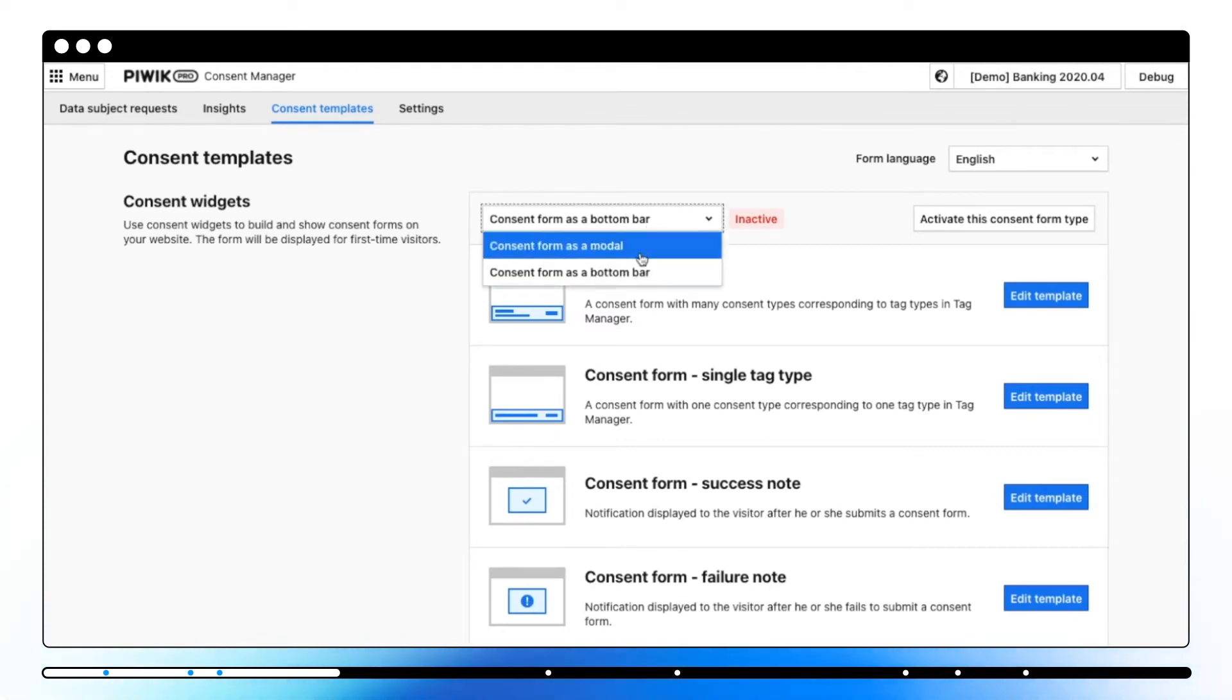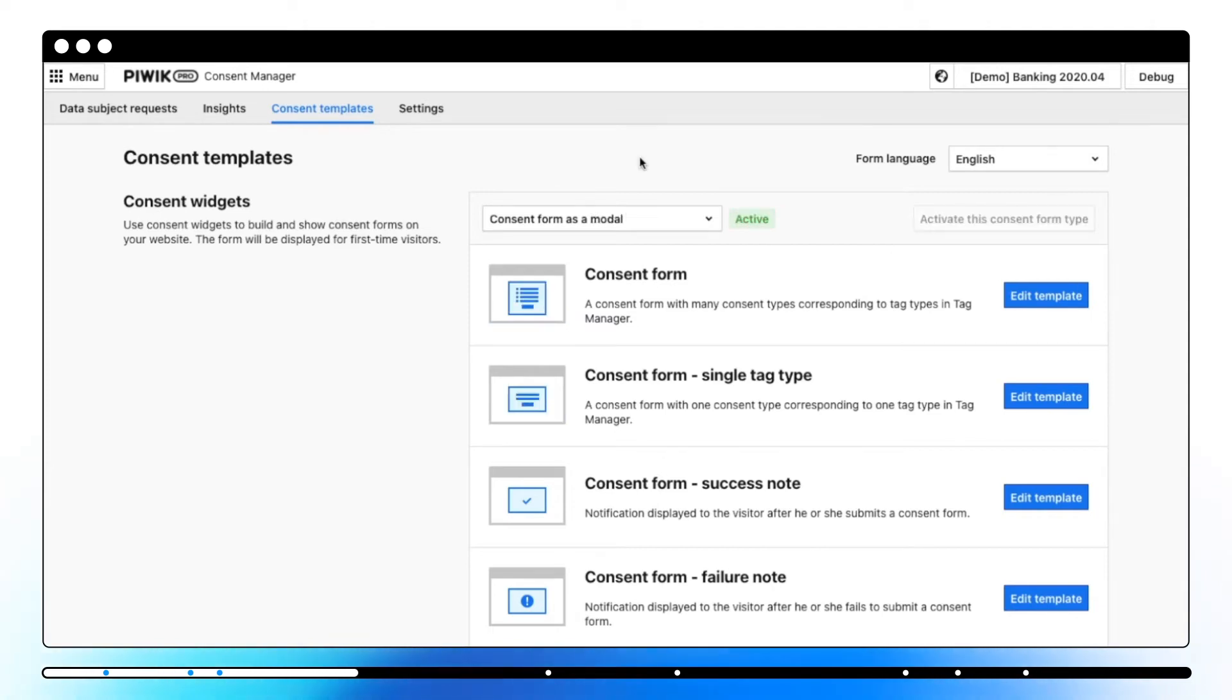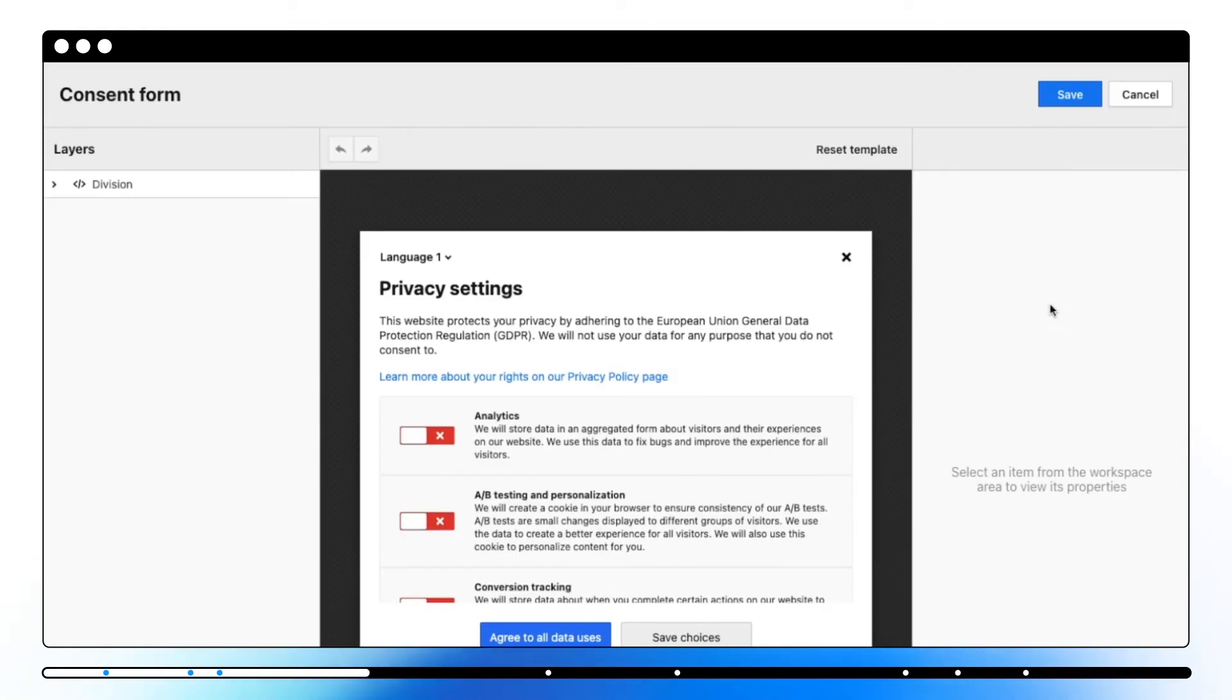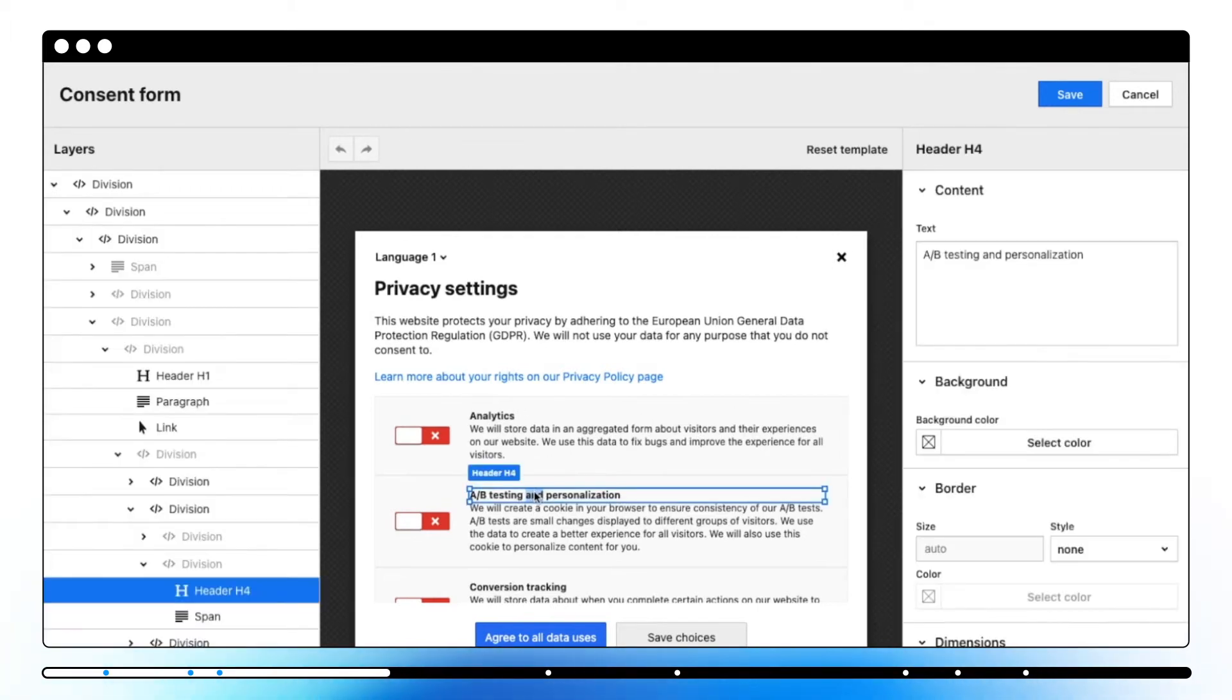A consent form template is a basic template used when you run multiple tag types requiring specific consent. In the editor you'll see all types of consents. You can change their names but you can't remove them from the template. They will show up on your website only if you are running a tag with a corresponding consent type.